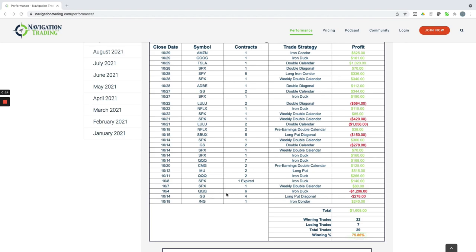You can see we actually had some sizable losers. We got smoked out of a QQQ iron duck for minus $1,200, and then LULU got us on a couple double calendars that had a massive move—one for minus $1,000, one for minus $564. We also had a $420 loss in an SPX weekly double calendar.